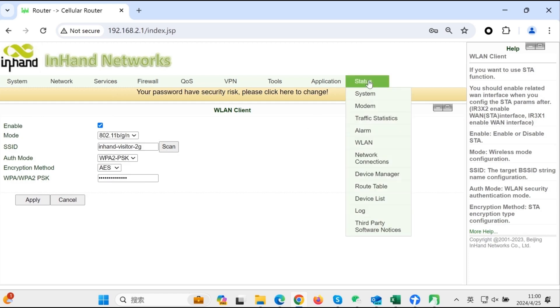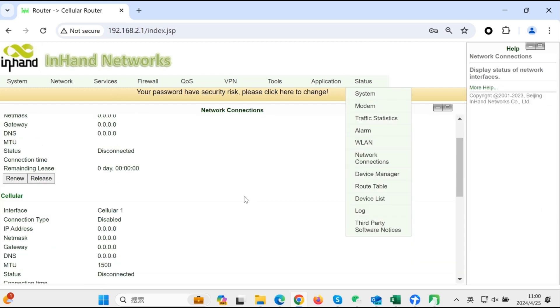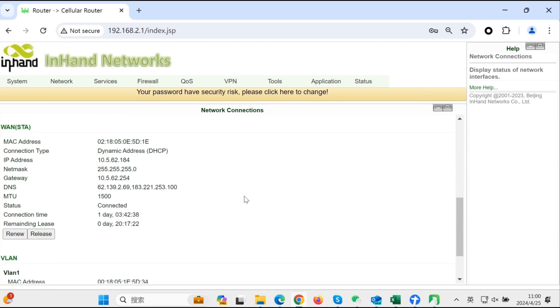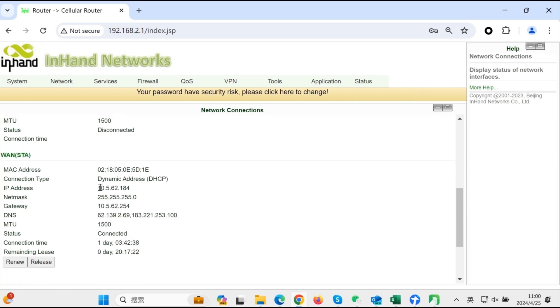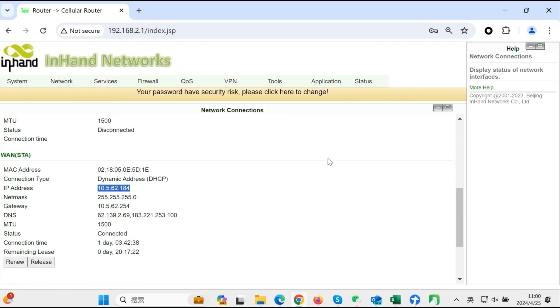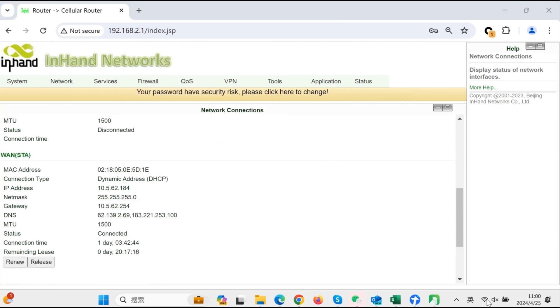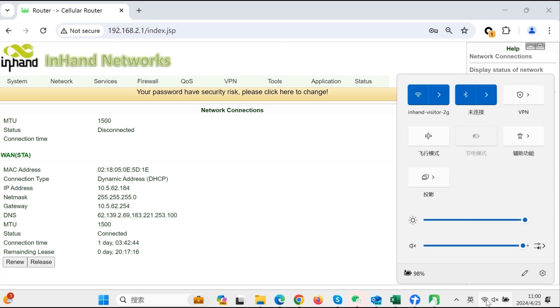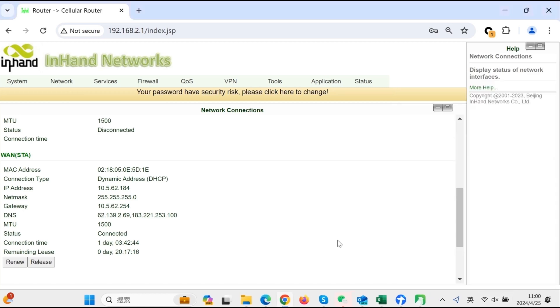Go to status network connections. Check the IP address of the WLAN STA and copy the IP address. Disconnect the ethernet cable between the PC and IR302. Make the PC get internet access via the same WiFi SSID InHand Visitor 2G as the IR302.